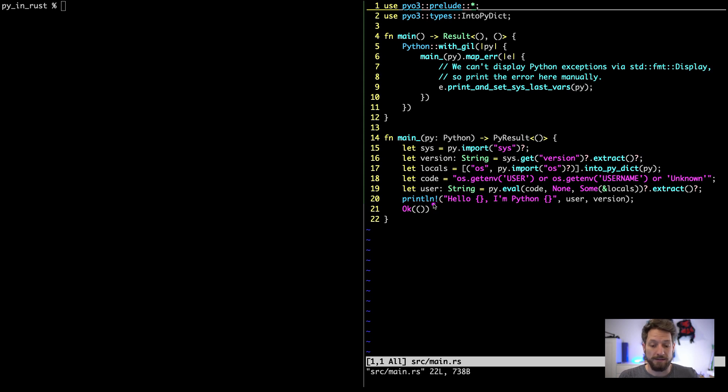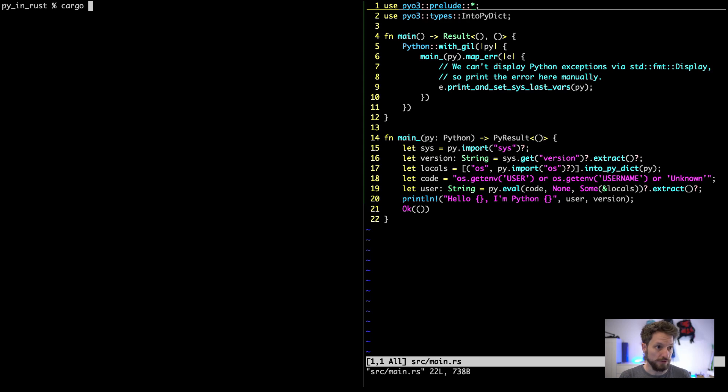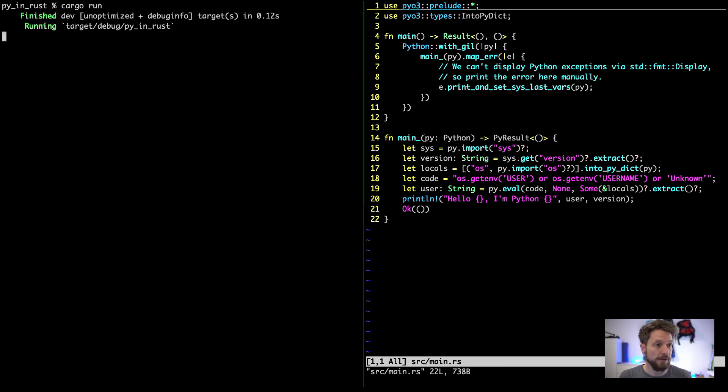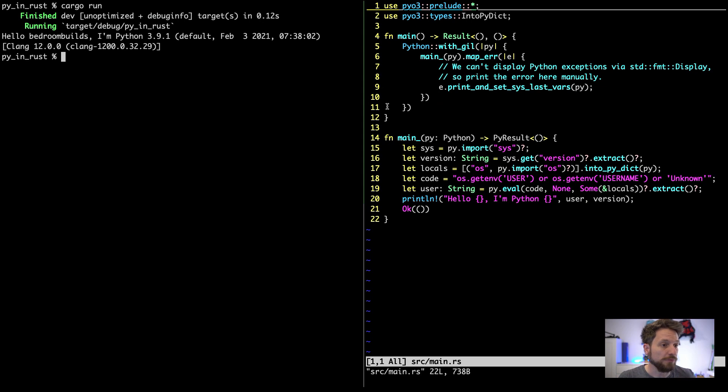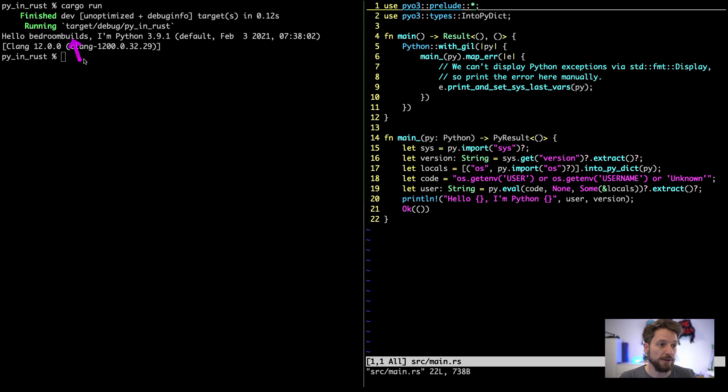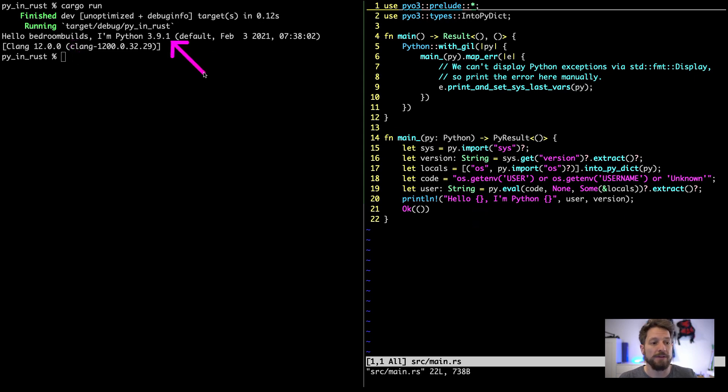All right, let's quickly run this. All we have to do is cargo run. I already compiled this before, so here it shows us what's going on. It will tell us the username with hello bedroom builds. Hello gets the username repeated, and then the Python version that is active on my system.